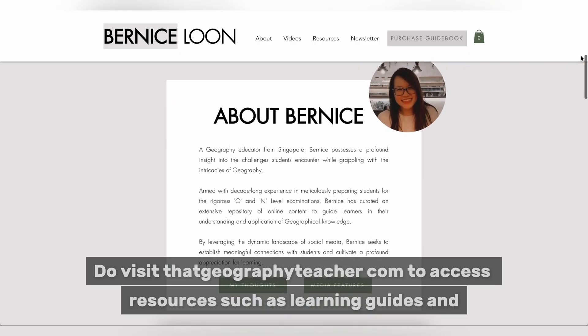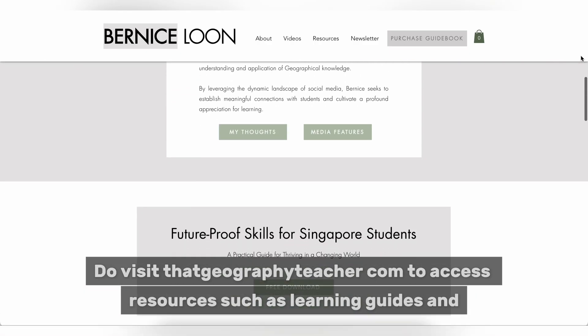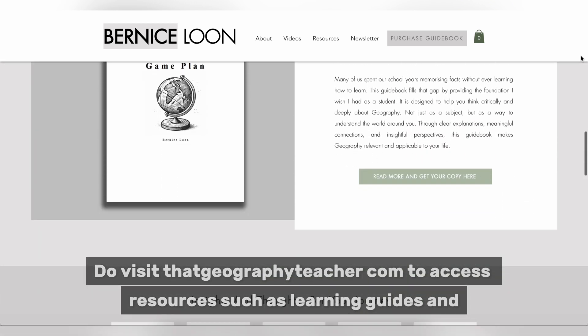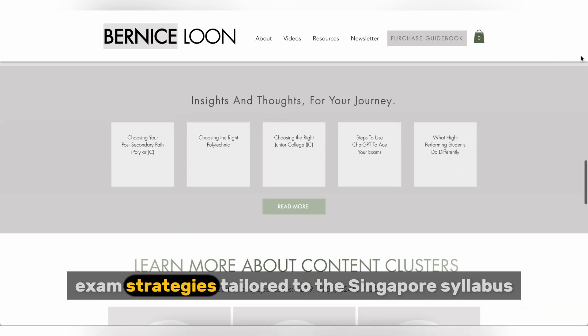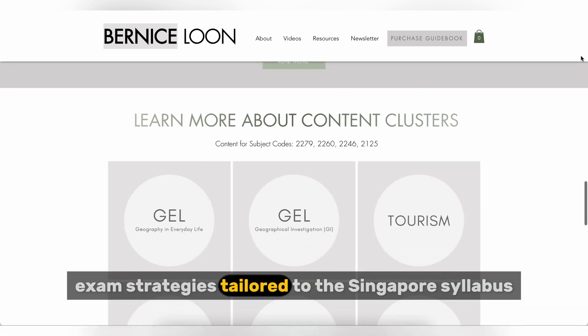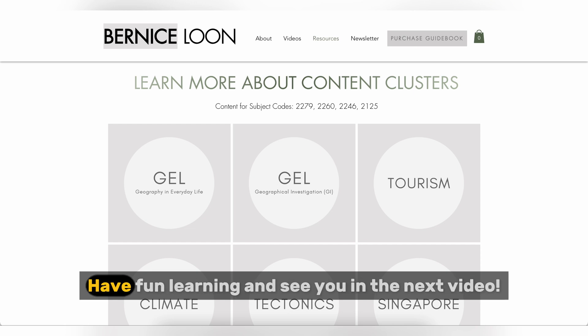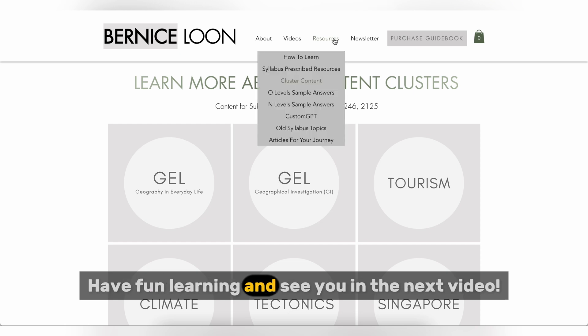Do visit ThatGeographyTeacher.com to access resources such as learning guides and exam strategies tailored to the Singapore syllabus. Have fun learning and see you in the next video!